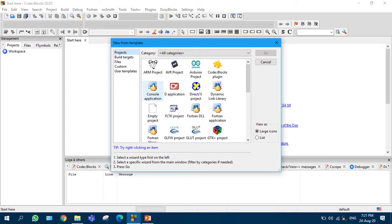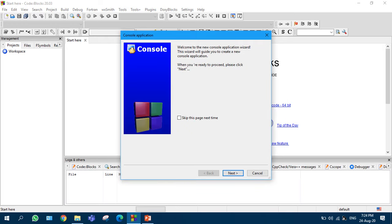There you click on Project, new project. This window will be opened. Here you choose Console Application. After selecting this, click on Go. You will be redirected to this. Here in this window, click on Next.